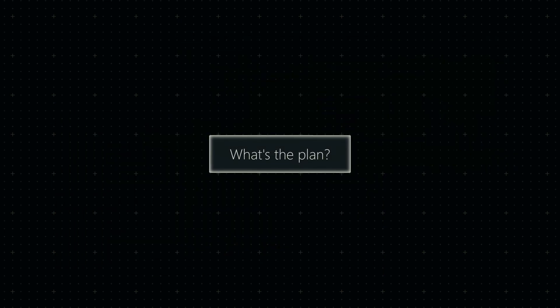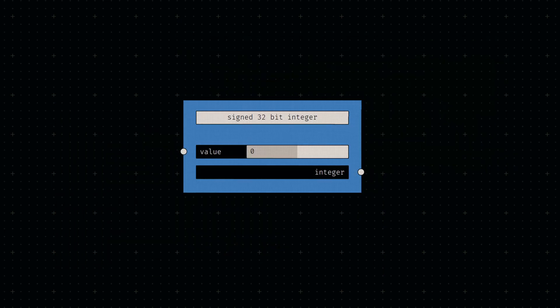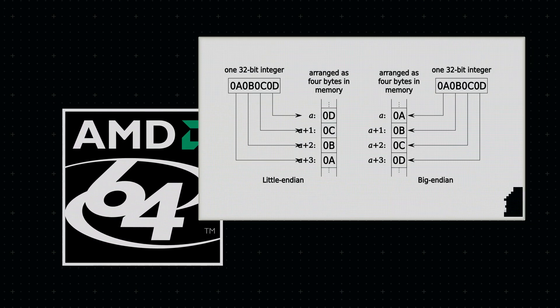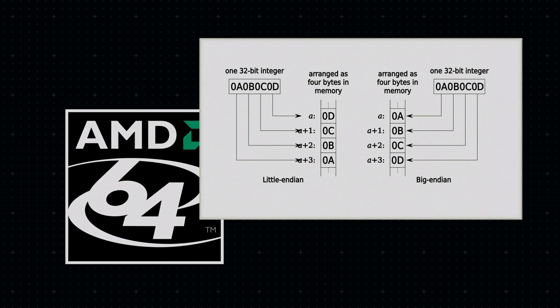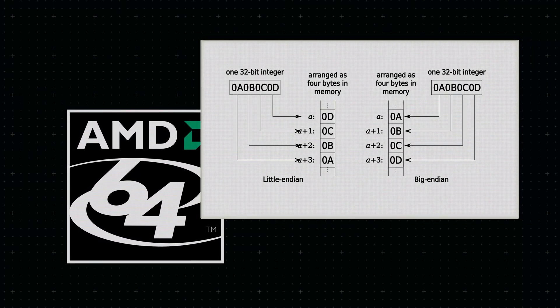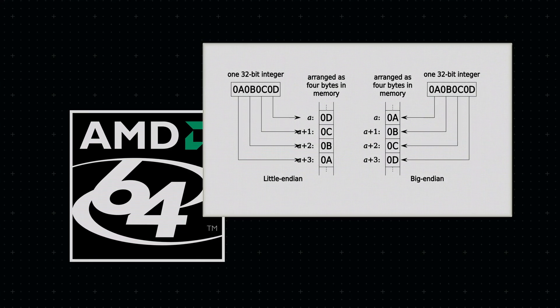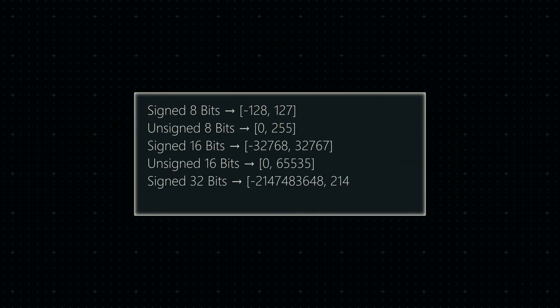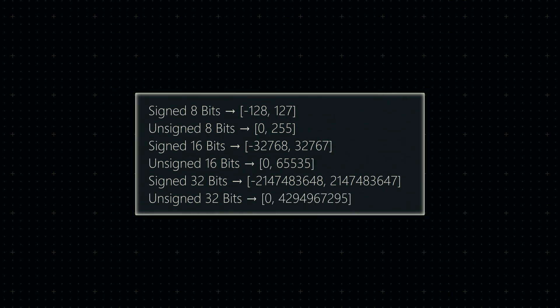So, what's the plan for today? I want to build a node that converts human-readable base 10 numbers into byte sequences. Since I'll be implementing x64 instructions in the next few months, the resulting bytes will need to be in little endian order as well. I also want to prevent any value overflows by limiting user inputs to fixed intervals.